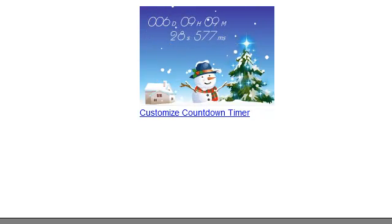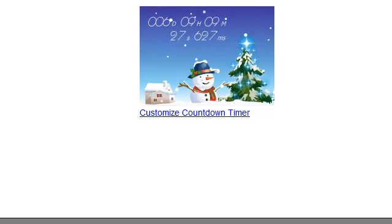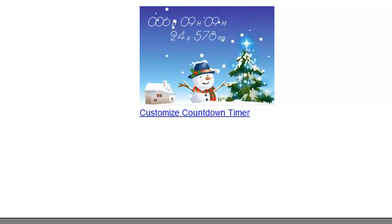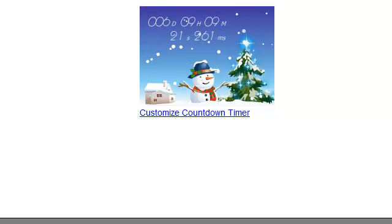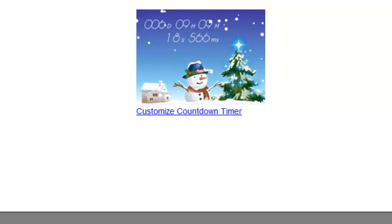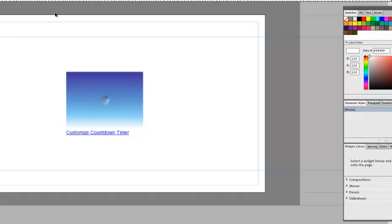So that is as simple as it is. That's all you've got to do to insert HTML into a web page: just go to Object, Insert HTML, and then that's it, you're done.